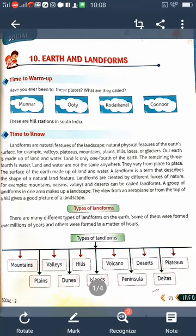In this lesson we learn about the landforms and the types of landforms on Earth. There are continents, oceans, mountains, deserts, plateaus, and plains. Landforms are natural physical features of the Earth's surface — for example, valleys, plateaus, mountains, plains, hills, and glaciers.